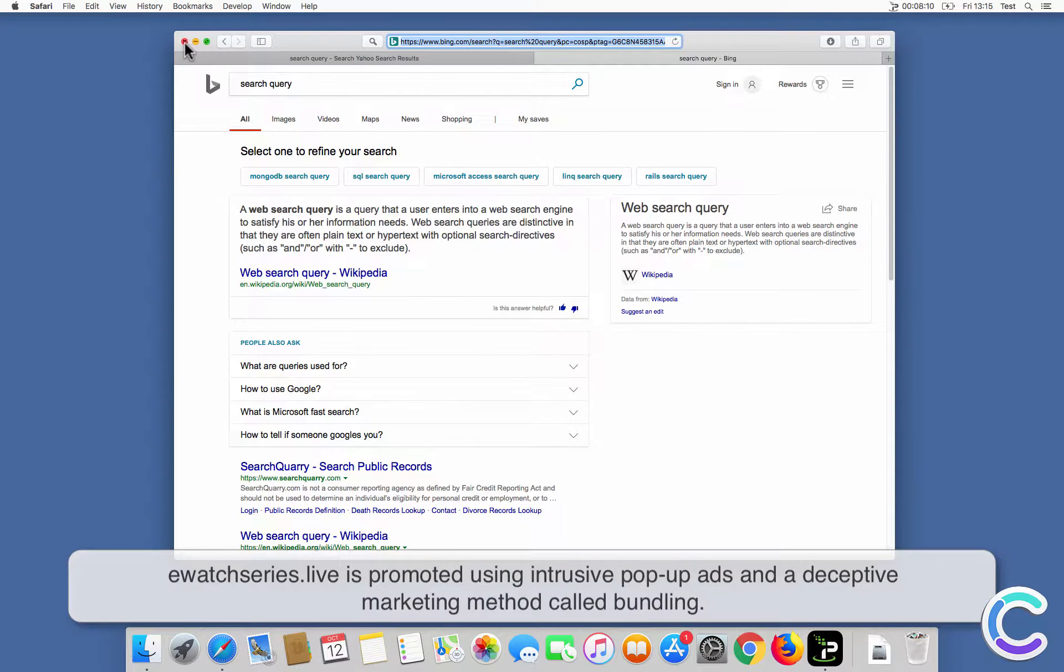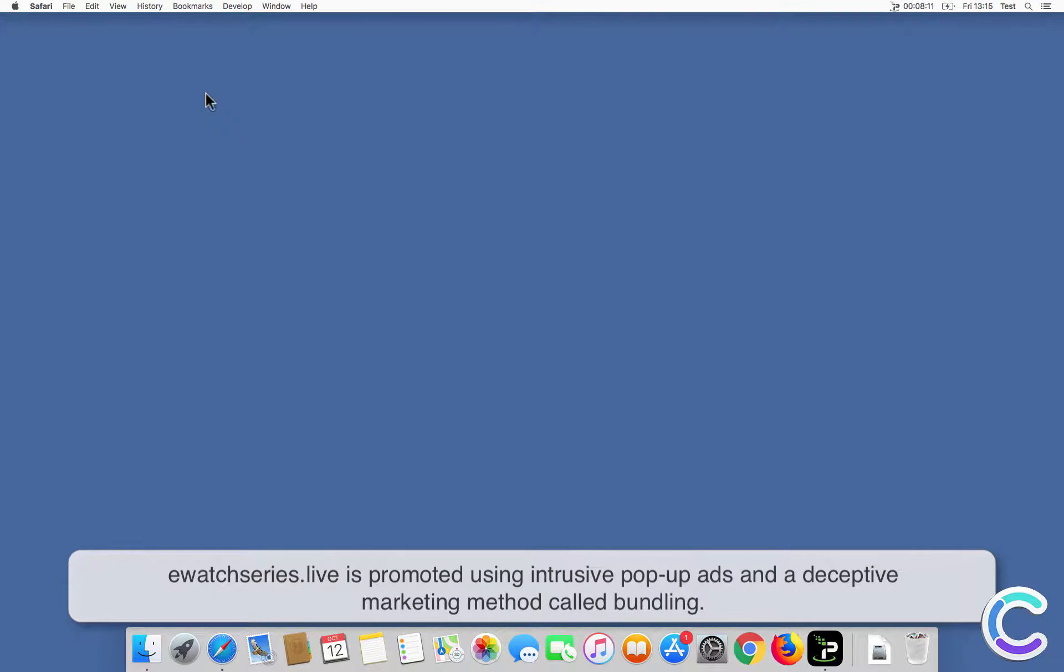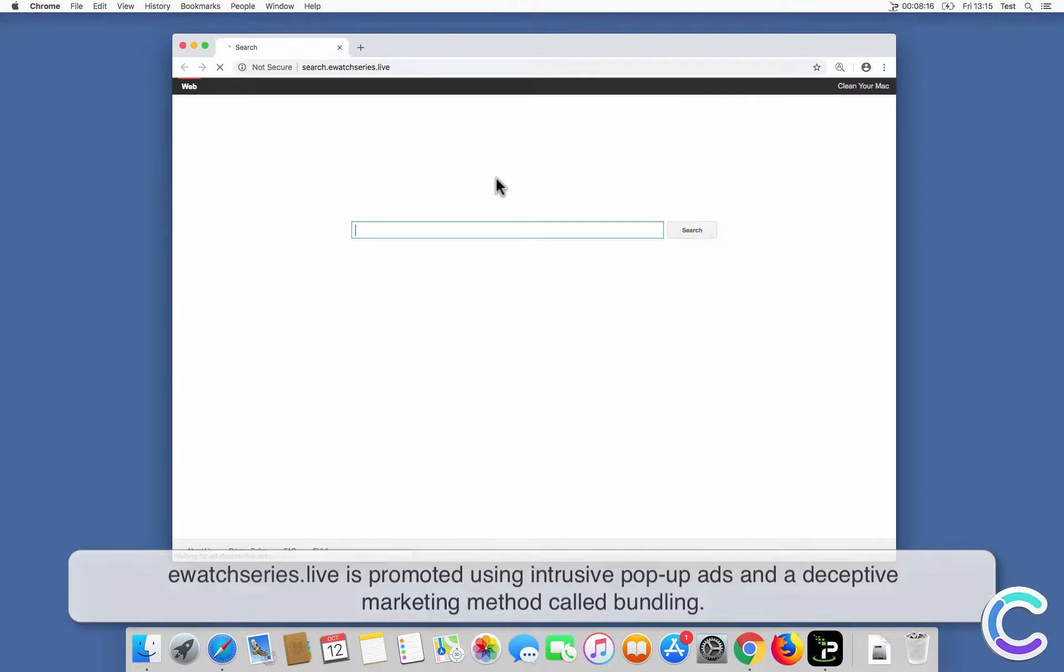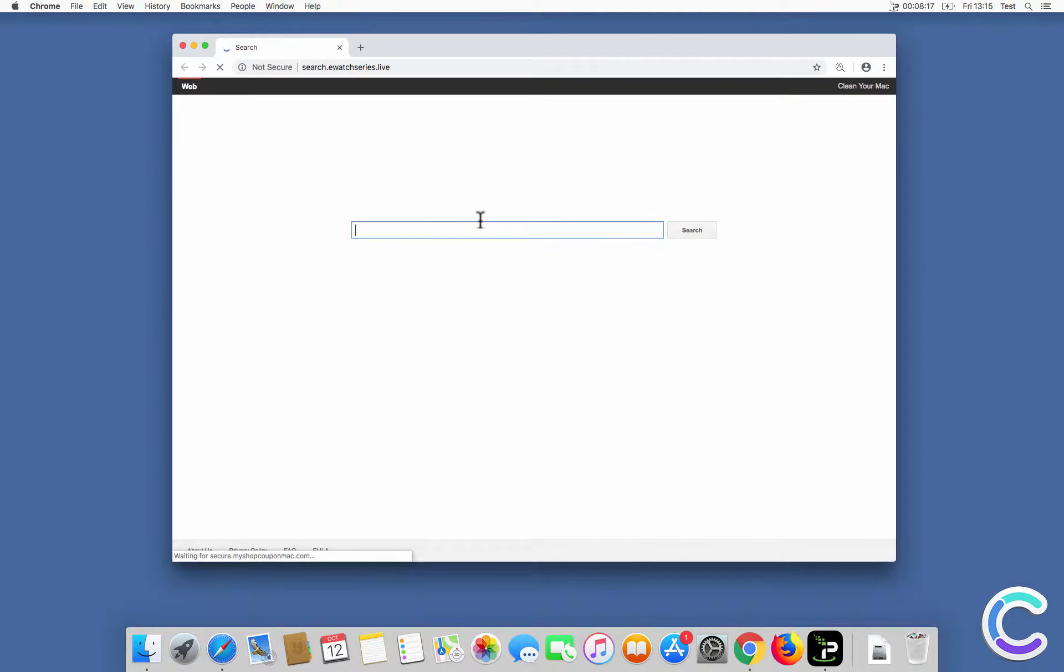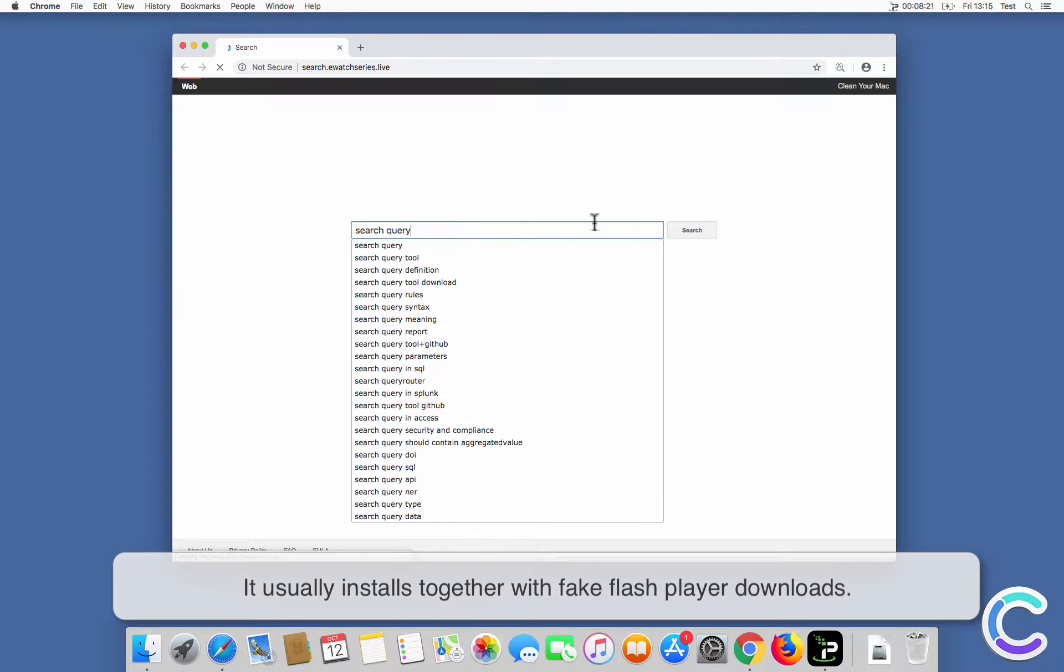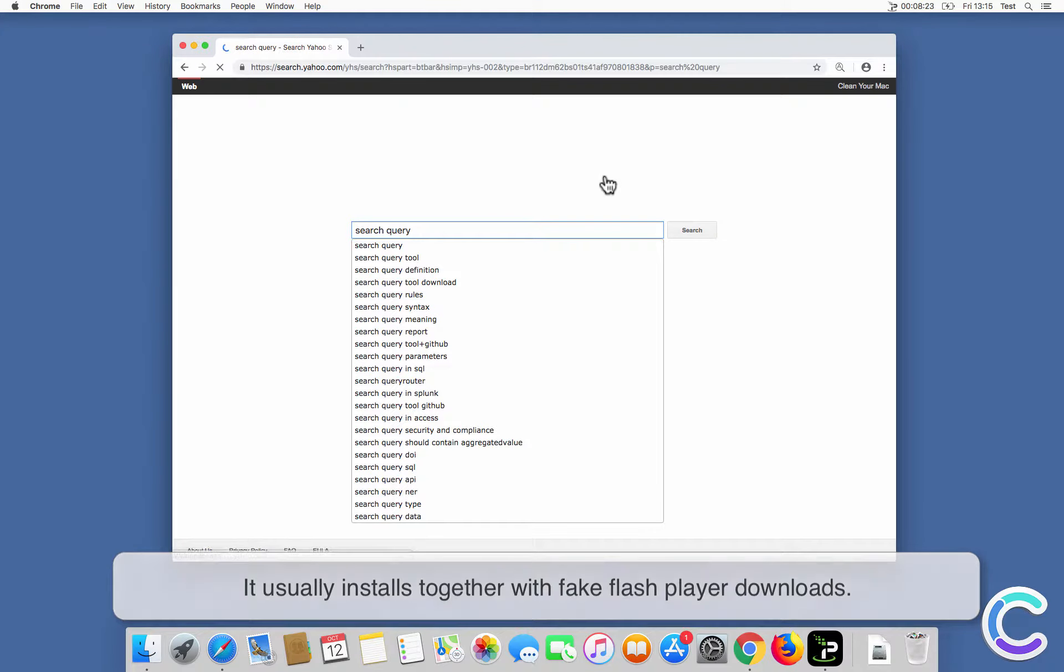eWatch Series Live is promoted using intrusive pop-up ads and a deceptive marketing method called bundling. It usually installs together with fake Flash Player downloads.